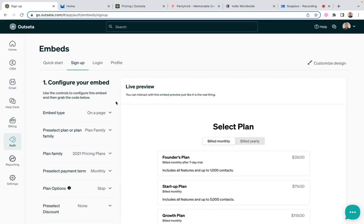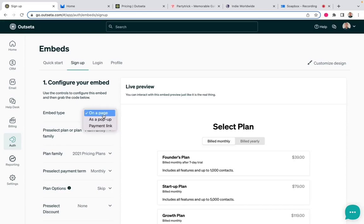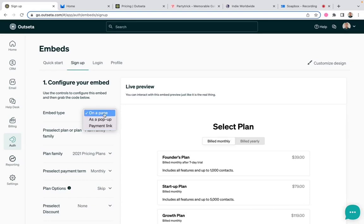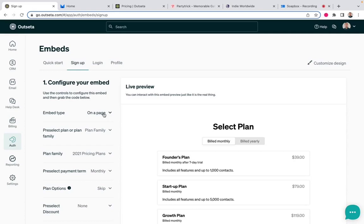So I'll walk you through a few of the configuration options that you have here. The first one is we ask you what embed type you want. Do you want to add a signup form and embed it directly on a page? Do you want to generate a pop-up or do you want to use what we call a payment link, which is just a link to a hosted page where a user can sign up for a particular set of plans or a plan? For now, I'm going to use the on a page option, and we're going to generate embed code to add directly onto a web page.